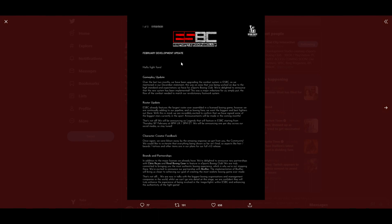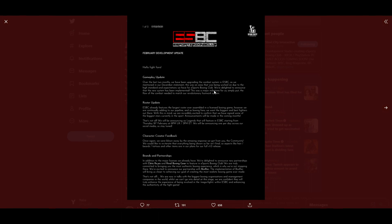February development update: Hello fight fans, the gameplay update. Over the last two months we have been upgrading the combat system in eSports Boxing Club. This was an area that was being worked on due to the high standard and expectation we have. We are delighted to announce that the new system has been implemented. This was a major milestone for us. Simply put, the flow of combat needed to match our revolutionary footwork system.